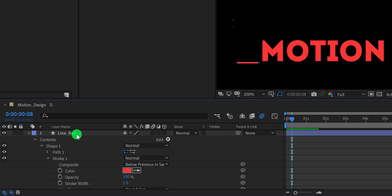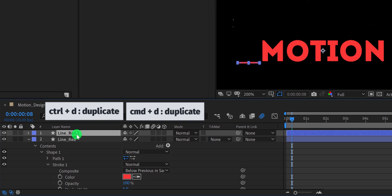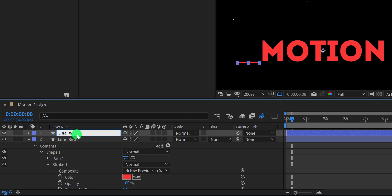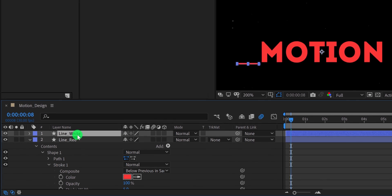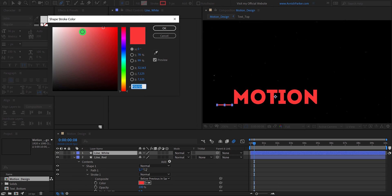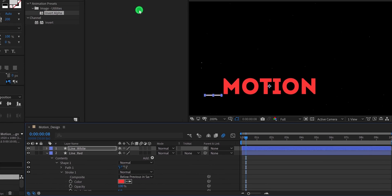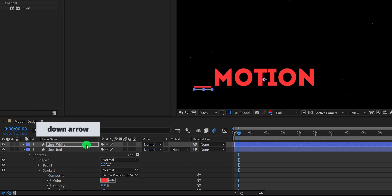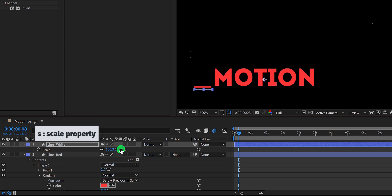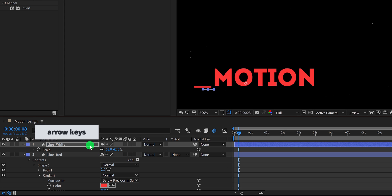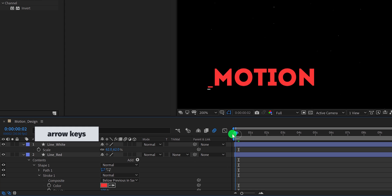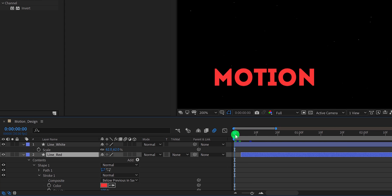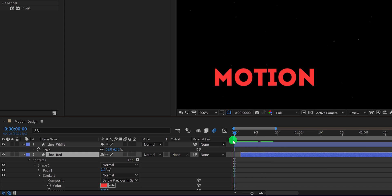Now select the line red layer and make a duplicate of it. I am calling it line white. Then change the stroke color to the white or bright grey. Use the arrow keys to place it around this position, and then open scale and change the scale value to scale. I am using the arrow keys for changing the position of it. Right now, the animation of both layers looks similar. So select the bottom layer and place it to the right a little, so that the animation timing will be a little different. Cool.